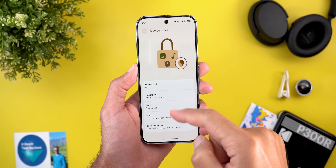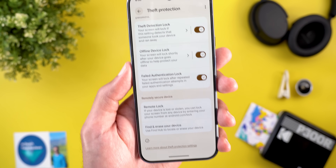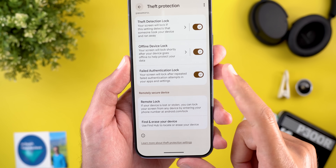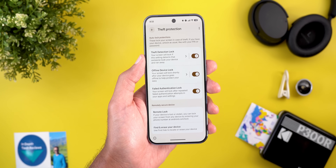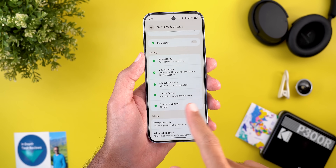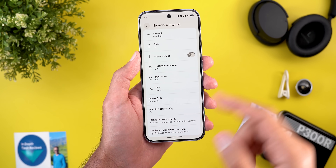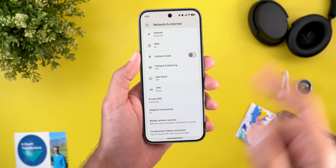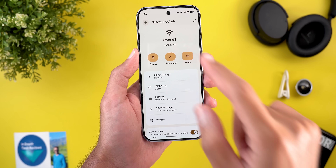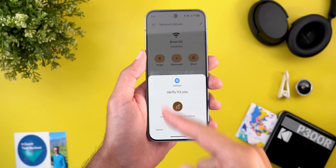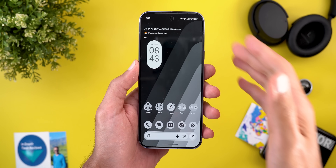The second change is also under Settings, Security and Privacy, then Device Unlock, then Theft Protection. Scroll down and you'll see a new toggle called 'Failed Authentication Lock.' The description says your screen will lock after repeated failed authentication attempts in your apps and settings. Even if someone steals your device while unlocked, it will lock itself after five failed biometric attempts — for example, five failed Wi-Fi sharing authentication attempts.